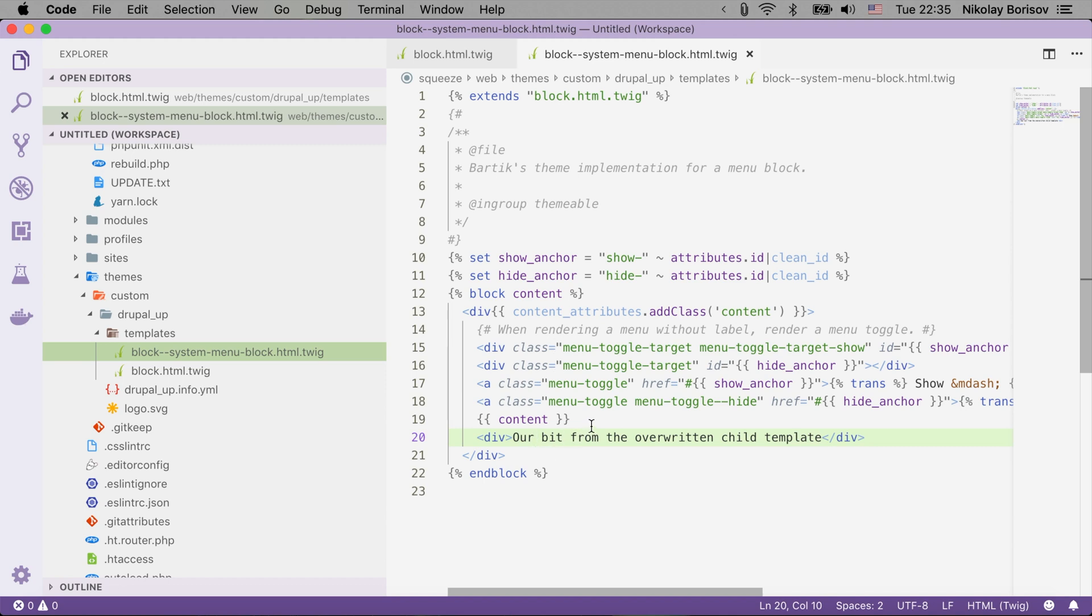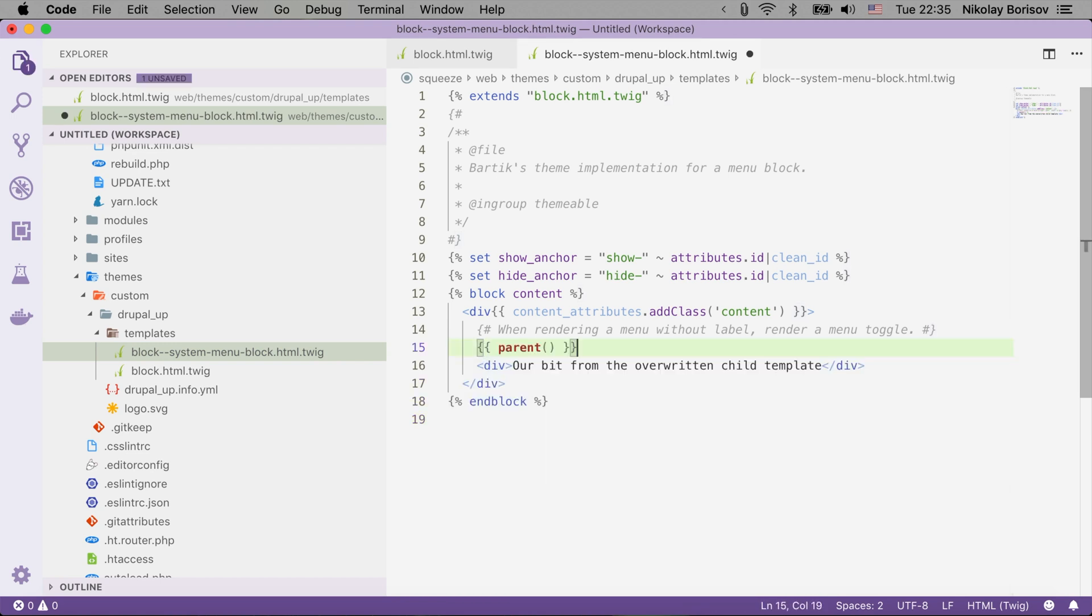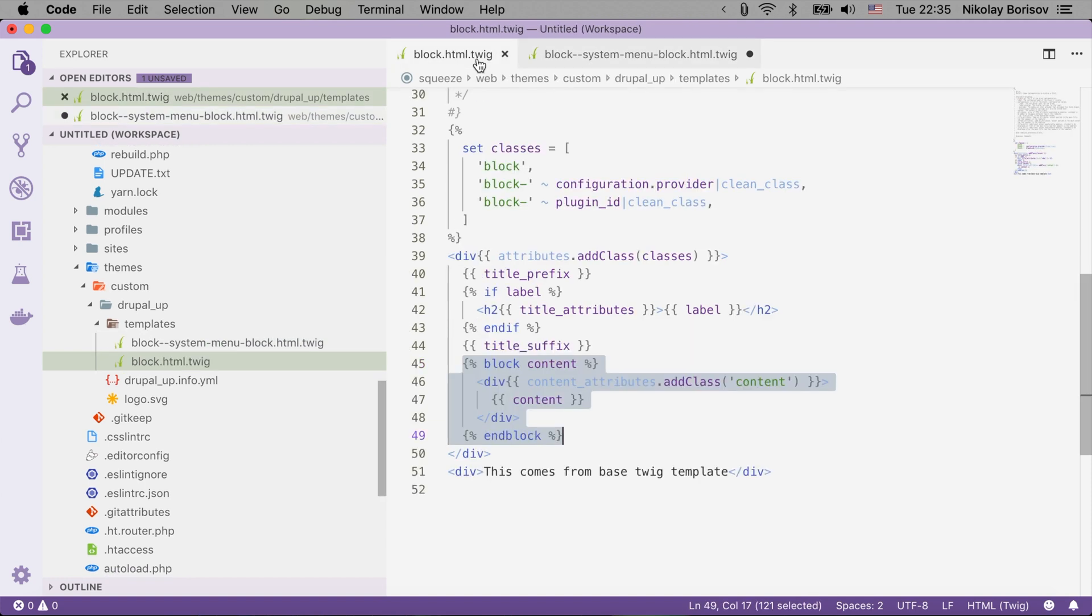But let's say for some reason we want to render everything that we had from the parent and we just want to add our specific markup at the end, so we would have everything from the parent, every bit of the content here inside of the parent.